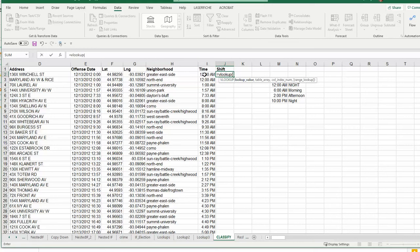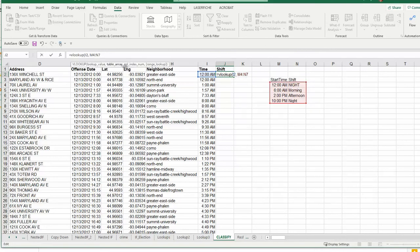We're going to tell it to look up this time that's in I2. And then we're going to tell it here's our array. Remember you need to lock your array using dollar signs - so $M, $4, $N, $7.